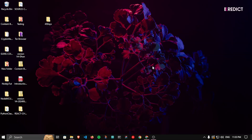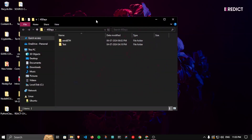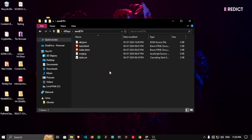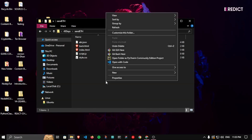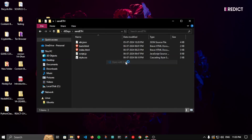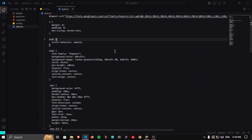If you are watching this series from the start or have watched some previous videos, you may know that we are developing an application to send Ethereum and tokens to someone else's wallet address. We have a folder on our desktop called '45 days' — inside it is the folder 'send eth' which contains all the files we are using. Let me open this with VS Code.